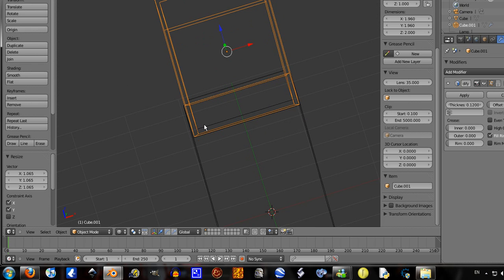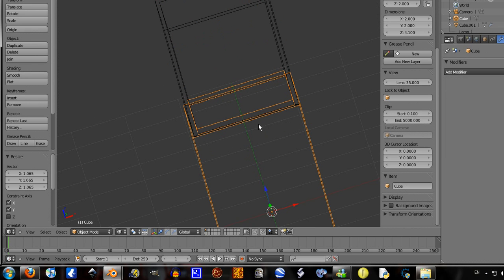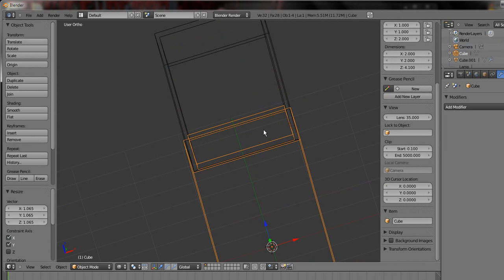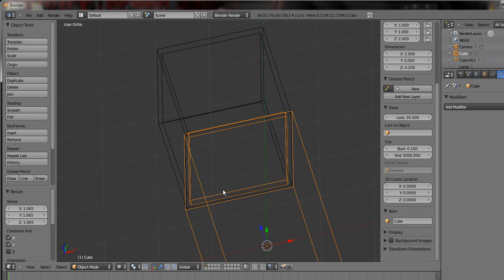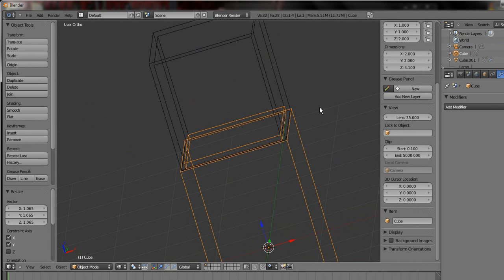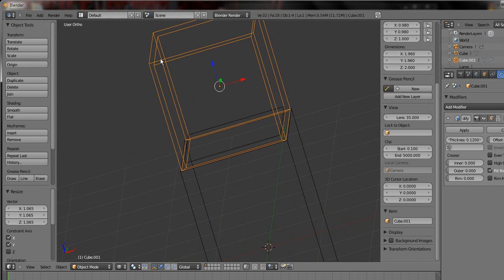That bit there is just a lip that goes up inside because that's what the ones in real life actually have. It's not perfectly flat across the top, it's got a little bit of a lip so the glass has something to slide down into.